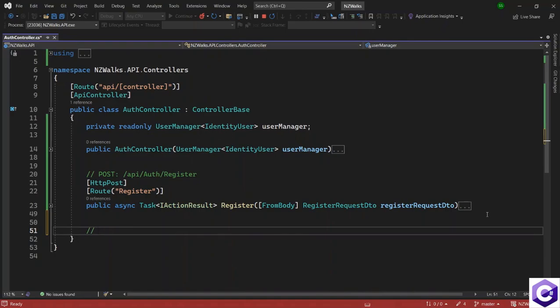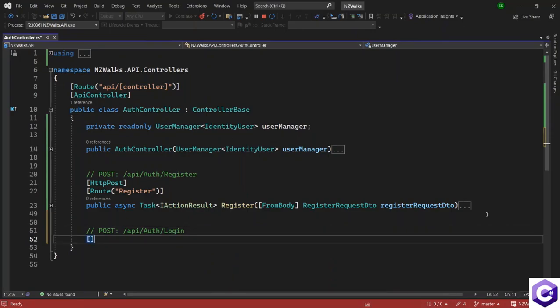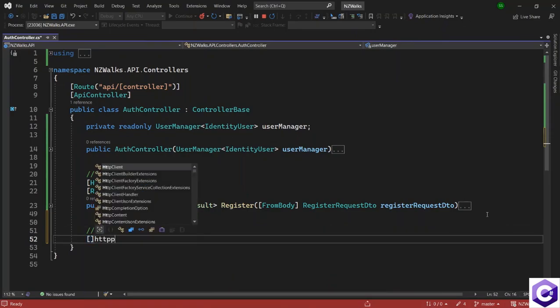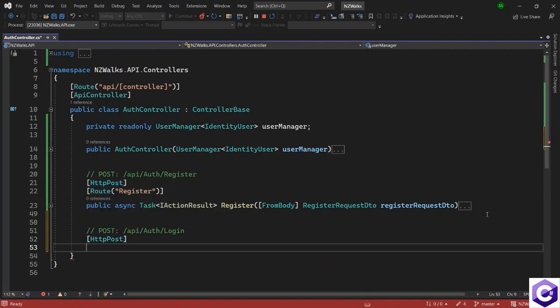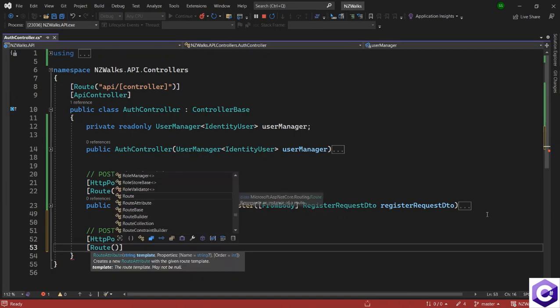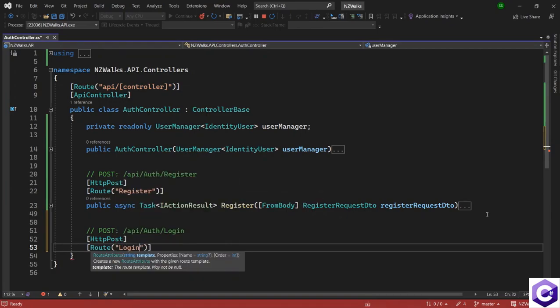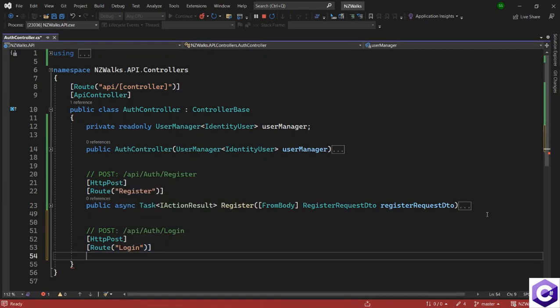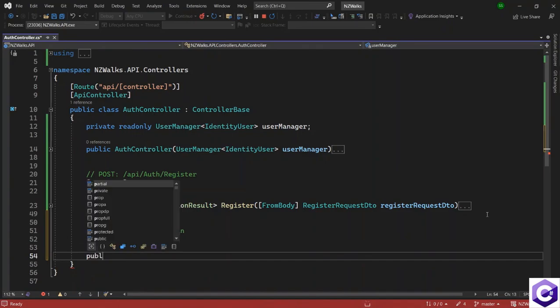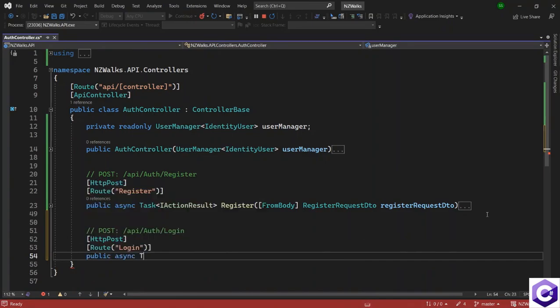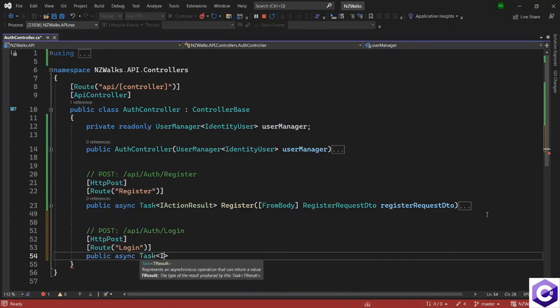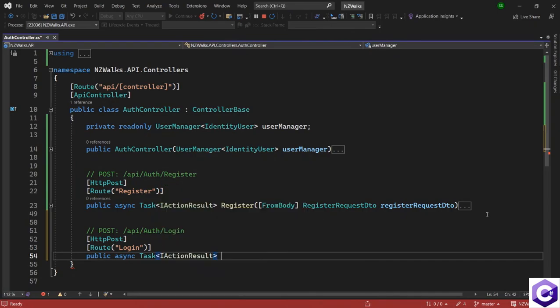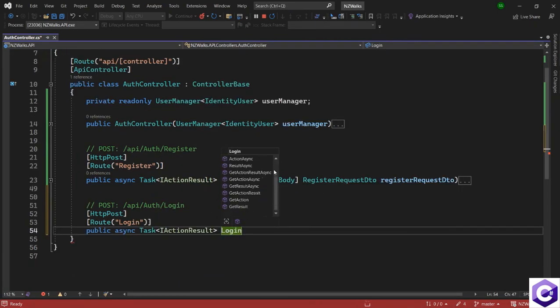And this will be another POST method because we need some information during the login process. And this will point to /api/auth/login. So let's use the HTTP POST keyword and also the route for this, which will be login. And after that, let's create the structure for the method. So public async Task of type IActionResult, this will be the Login method.